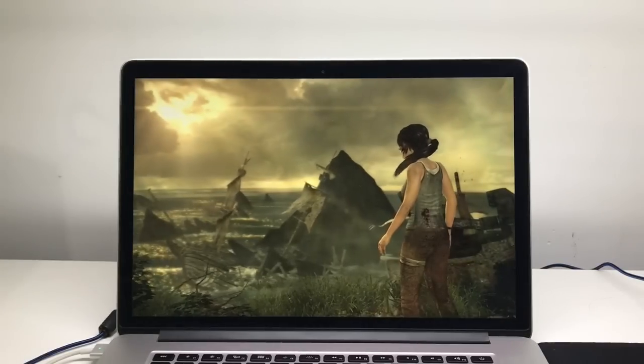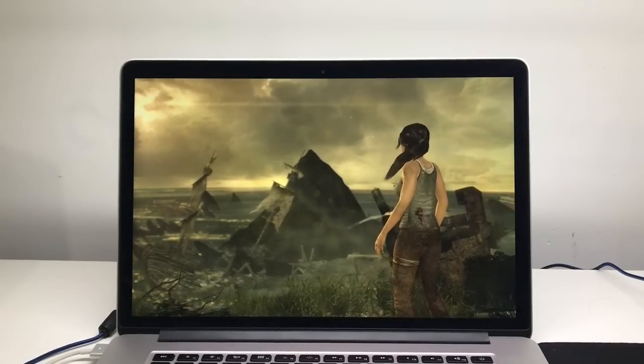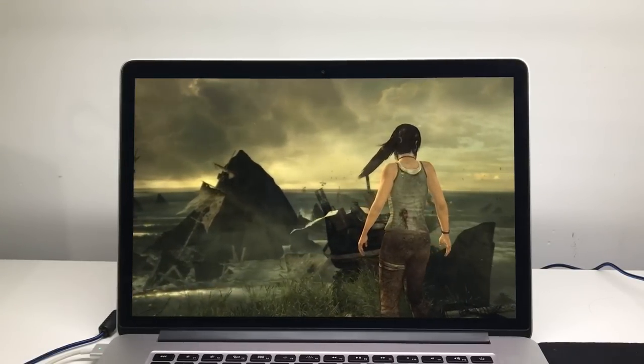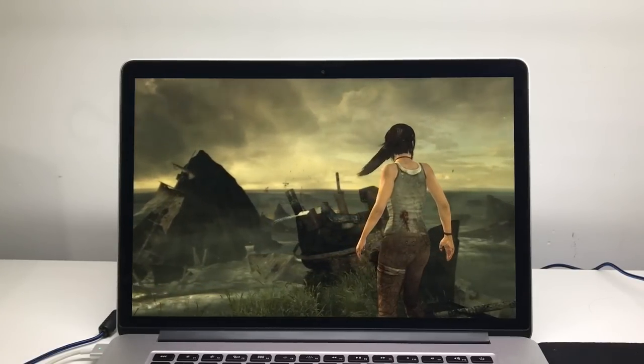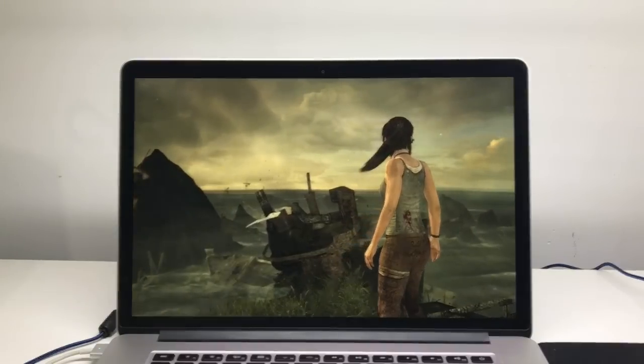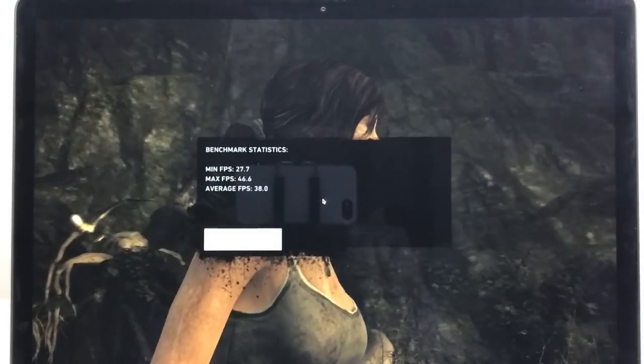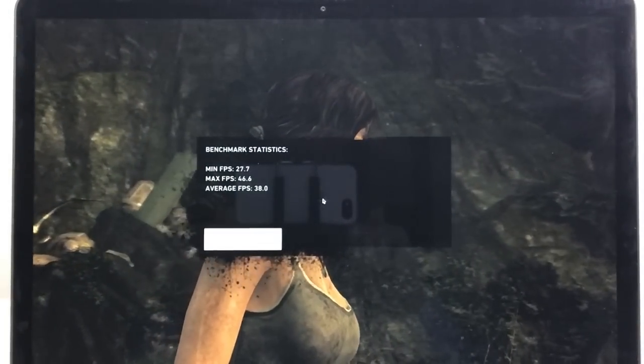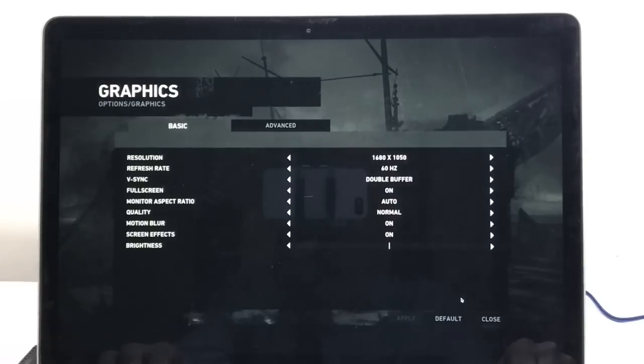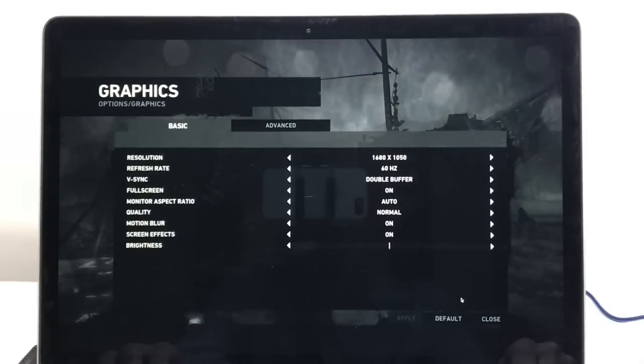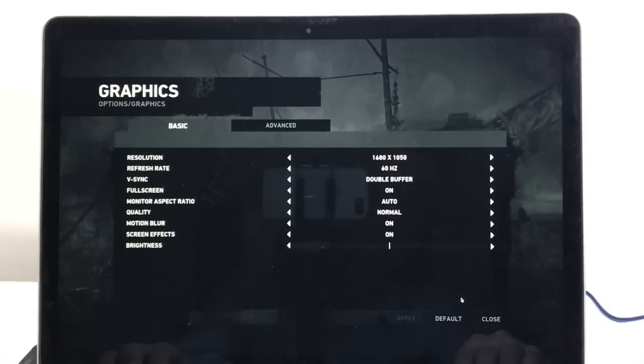The first test we're going to be doing here on this 2013 Retina MacBook Pro is Tomb Raider and you can see here we get an average frames per second of 38. These are my graphics settings if you are wondering on what kind of graphics settings I'm running this game at.